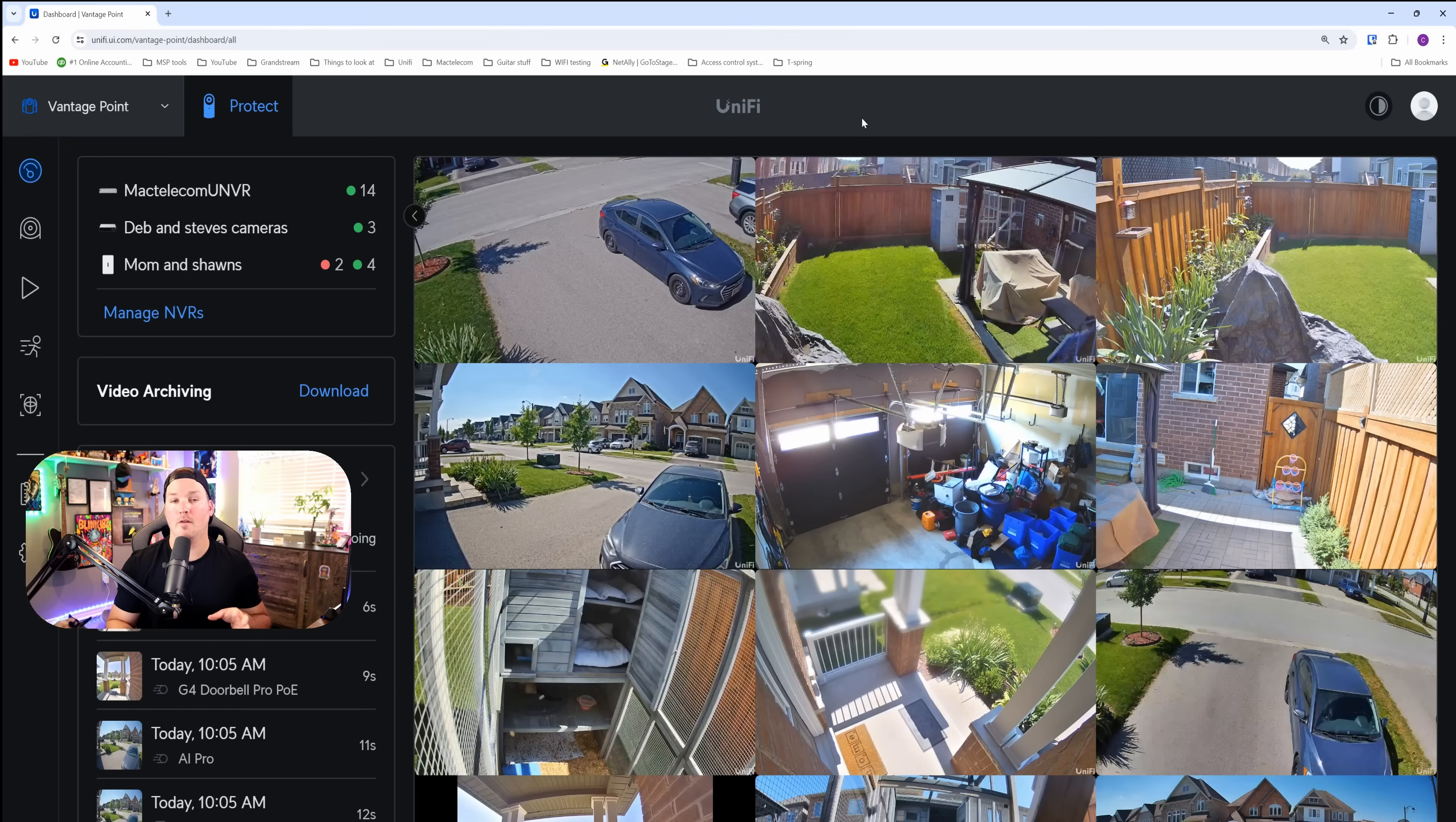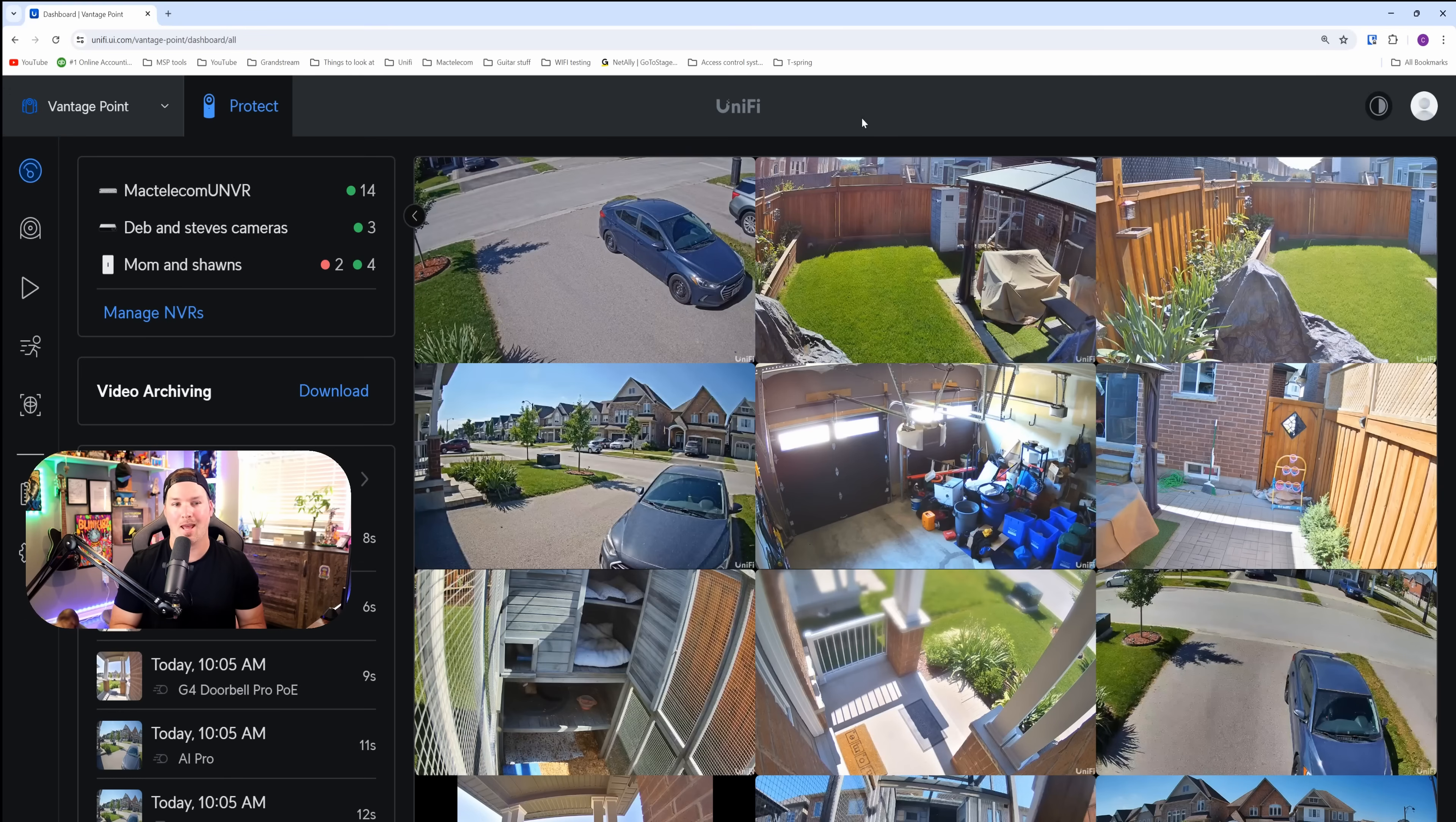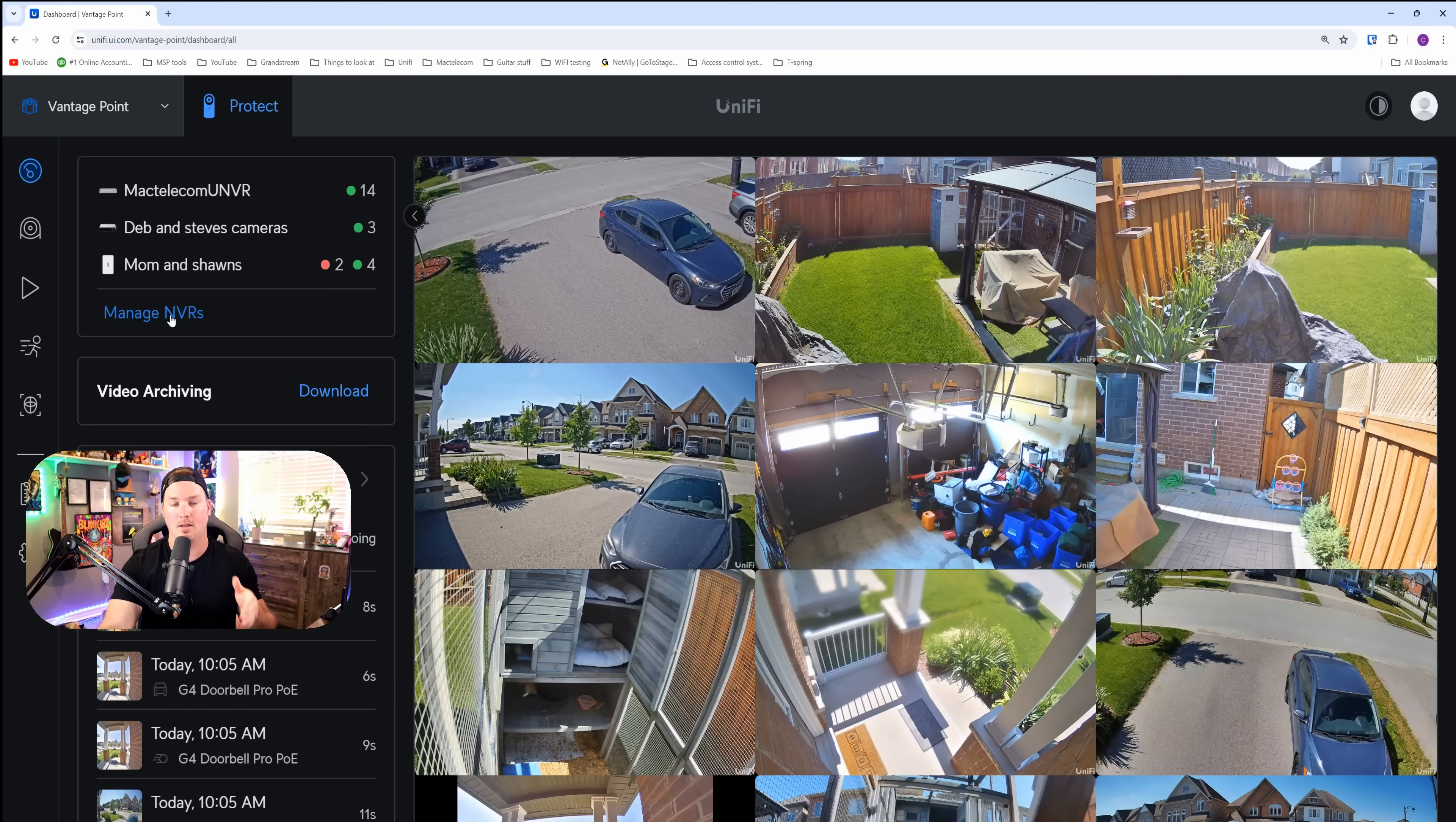And this is the Unify Vantage Point with all of the three sites combined. We could see my place at the top, and if we scroll down, we would see my brothers and my mom. On the left-hand side, we could see all of the NVRs, and we could click on manage NVR, if we wanna take one of them out and add a different one.